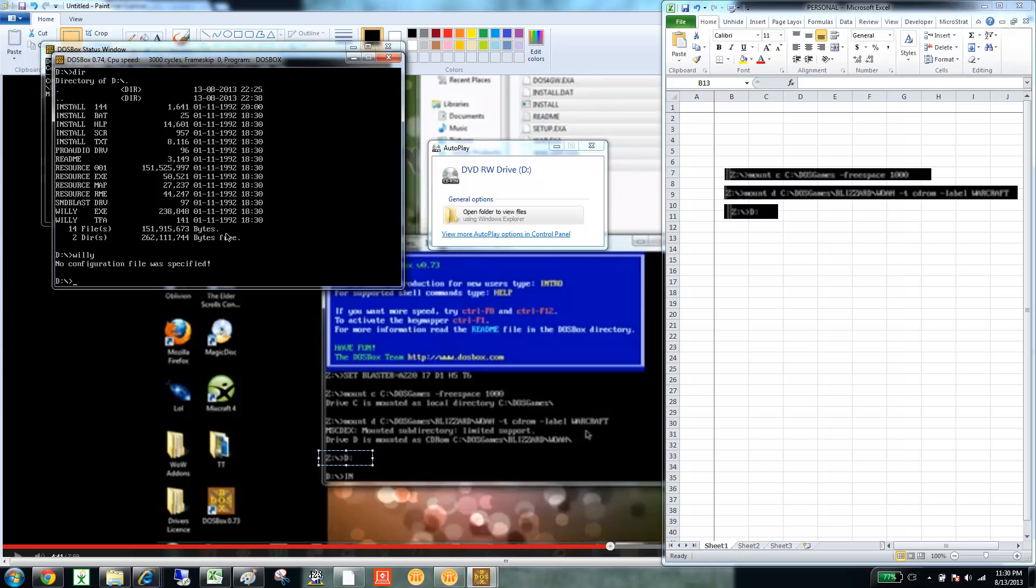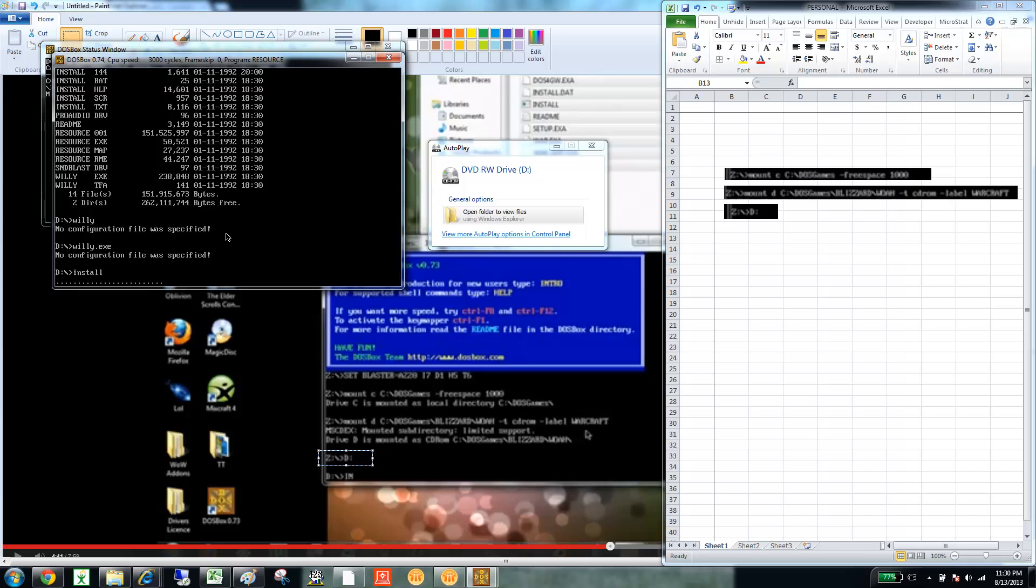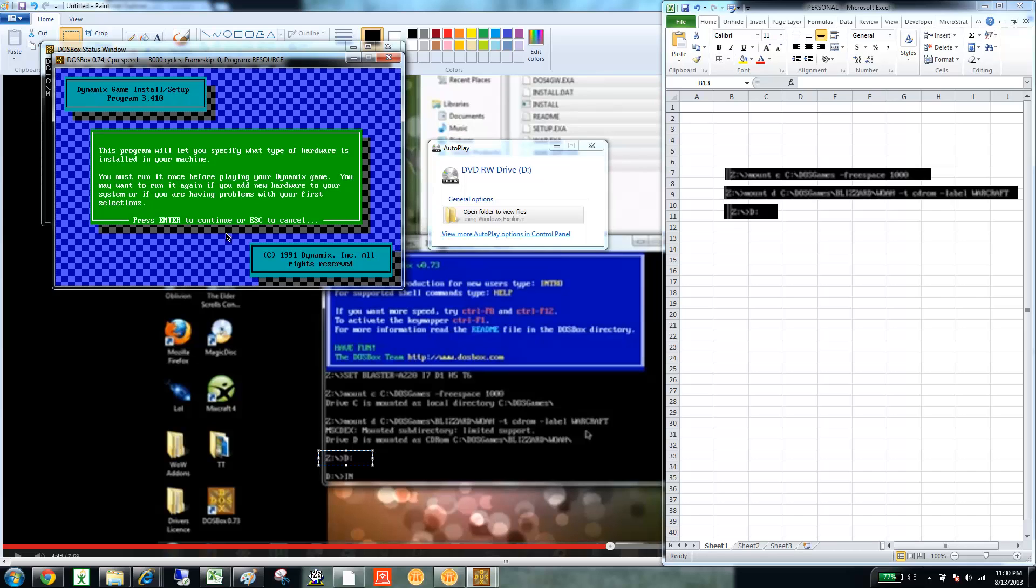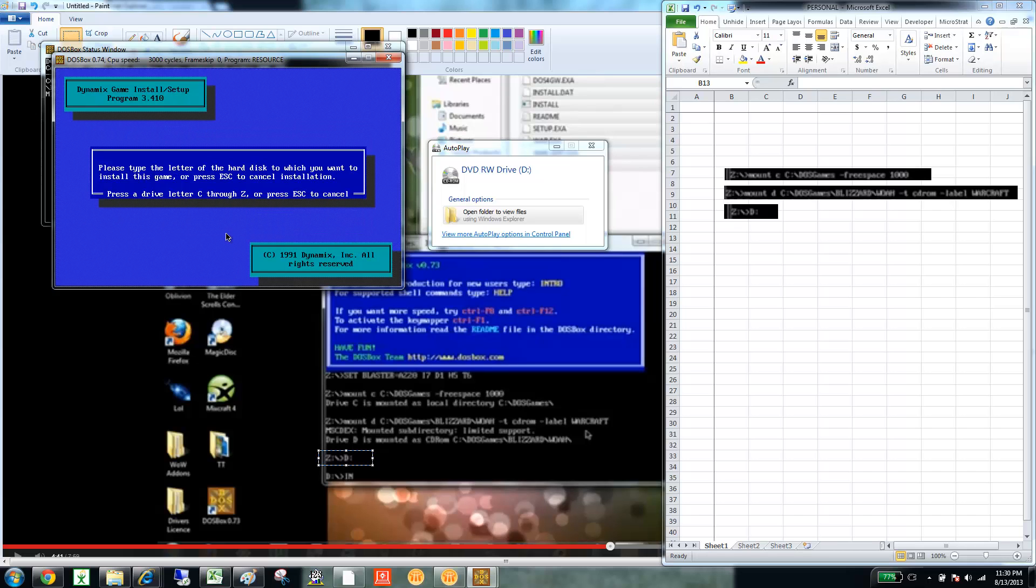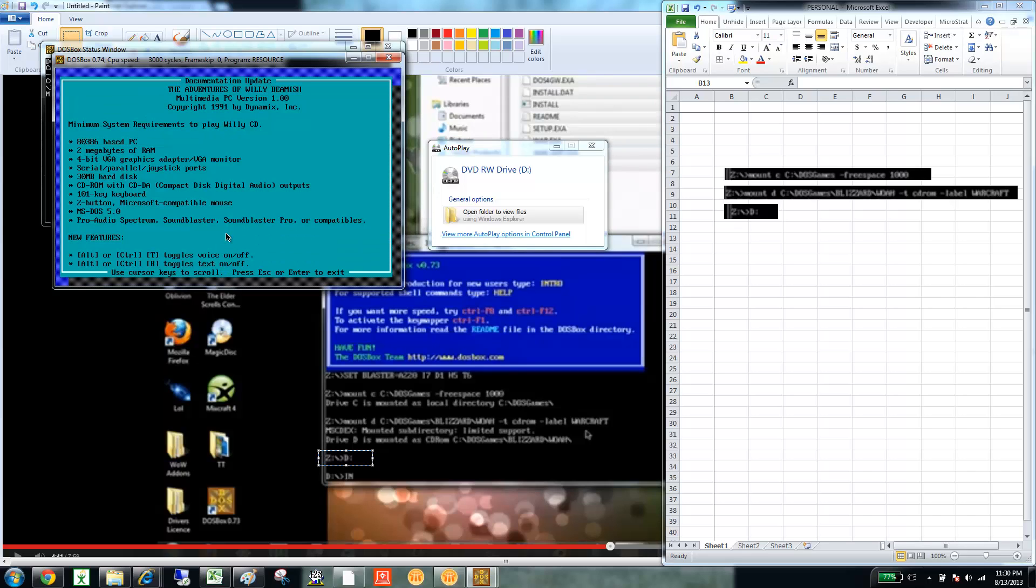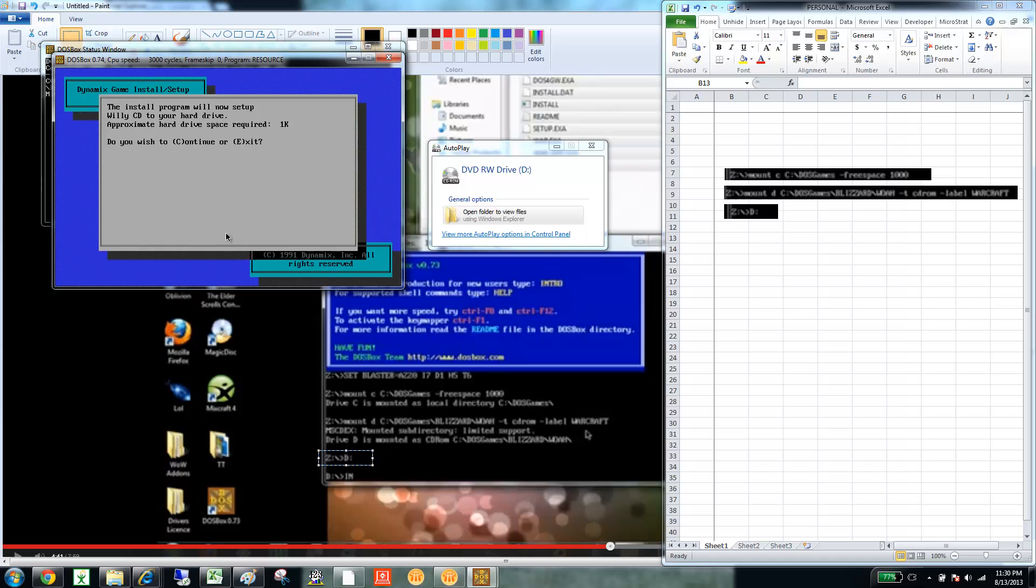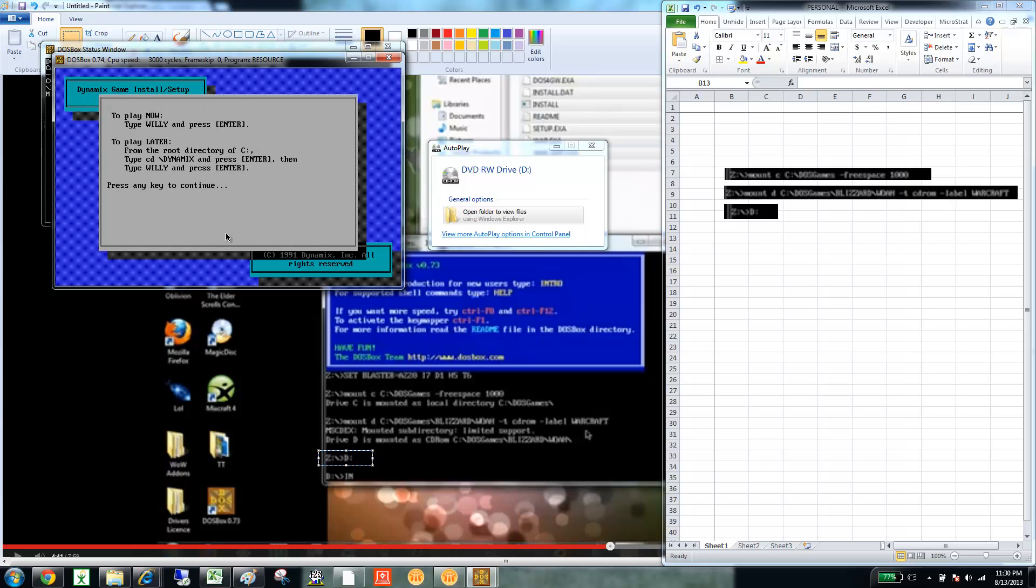Uh-oh. So, let's try W-L-L-Y dot EXE. Let's try that one more time. So, install. Let's see. Oh, here we go. I didn't install it. I'm sorry. Program will now set up Willie on your C drive. C for continue.